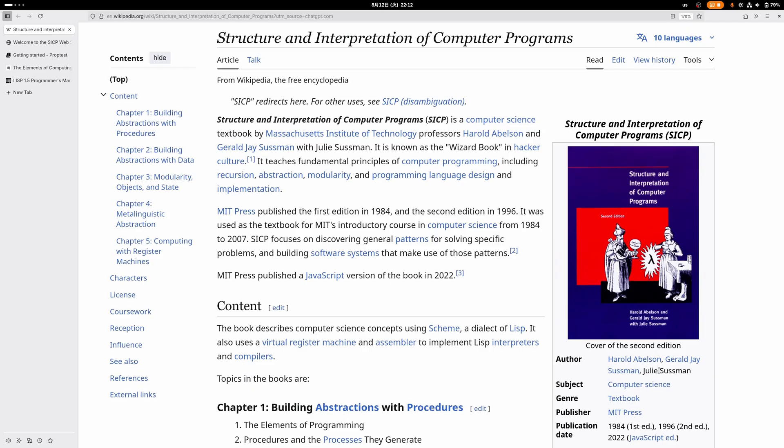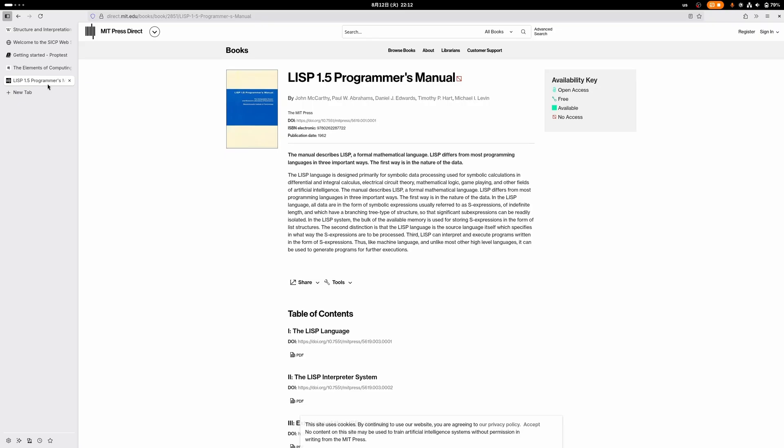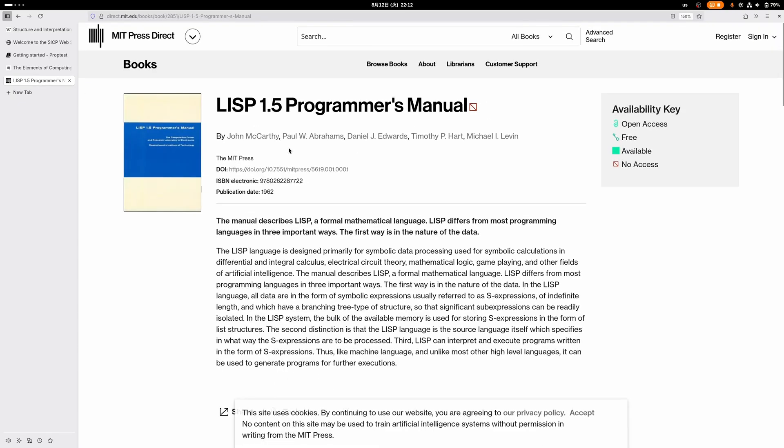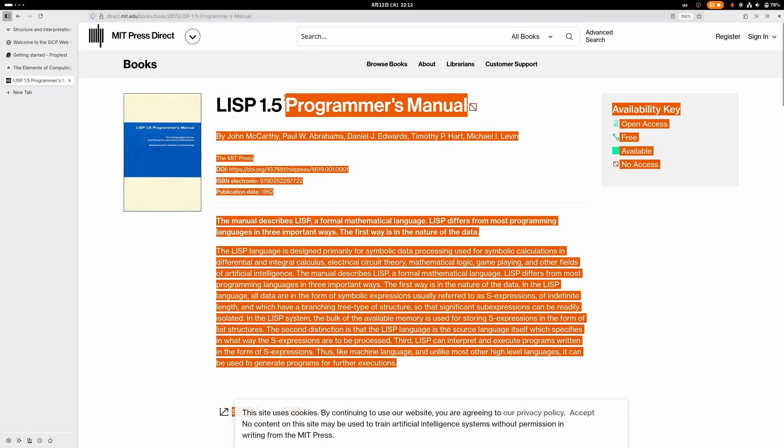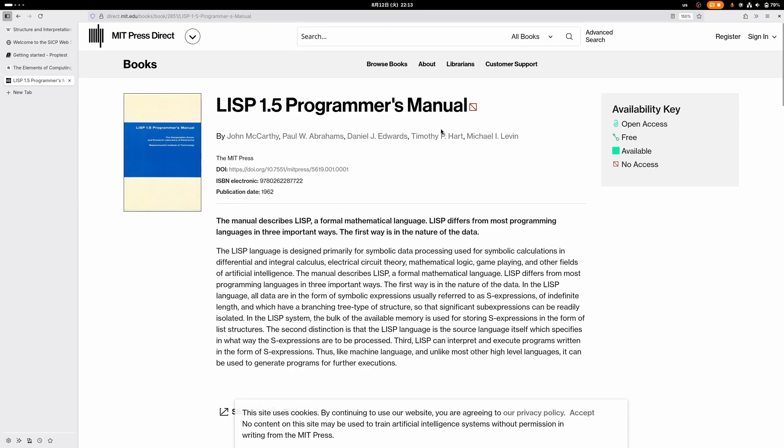My background for reading this was just I wanted to read it because it's a famous book. I didn't really expect to get that much new information out of it because I have a degree in computer science, and I've also read this other famous Lisp book—you can even call it the book—the Lisp 1.5 Programmers Manual, which is also very famous and even older.